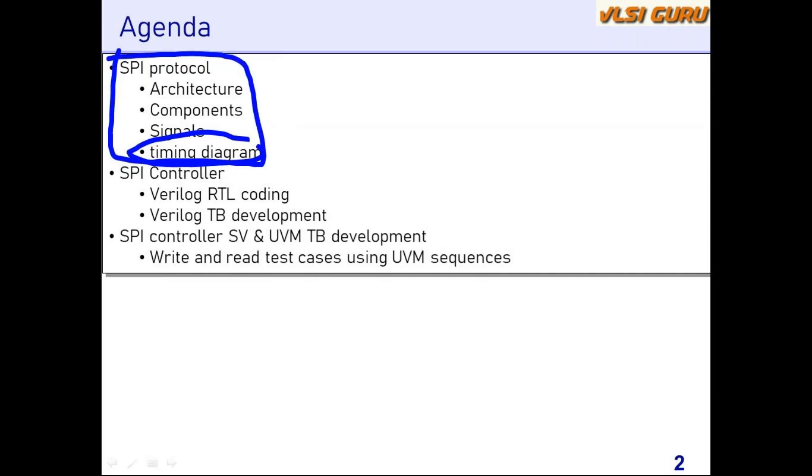Once you have learned SPI protocol, then you can move on to other complex protocols. It could be Ethernet protocol, it could be PCI protocol. But before learning those kinds of complex protocols, it's always good to learn some basic protocols like SPI. That will be the first thing we are going to cover.